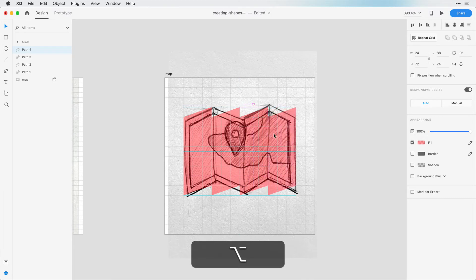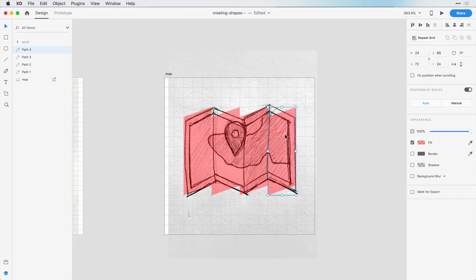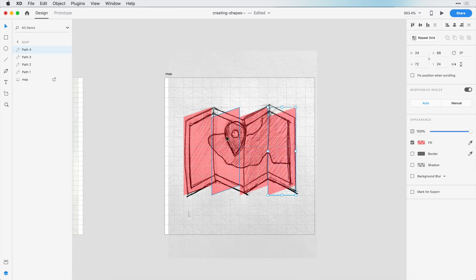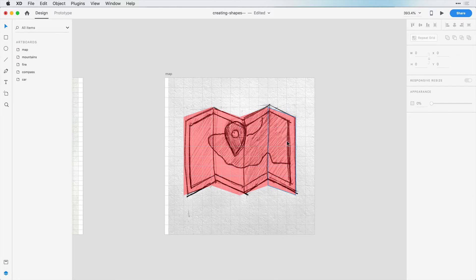For this shape and this shape, if we hold down Shift and select both of these, we can flip the direction horizontally. And now we have the shape that we want.